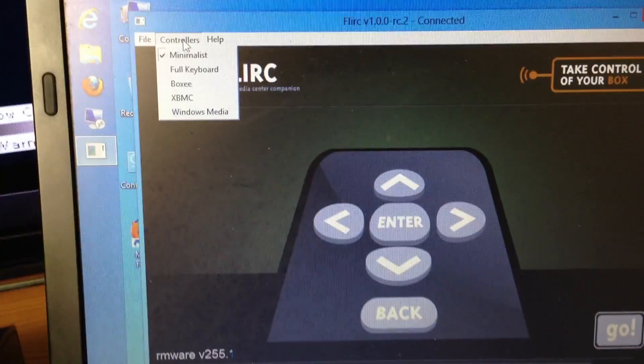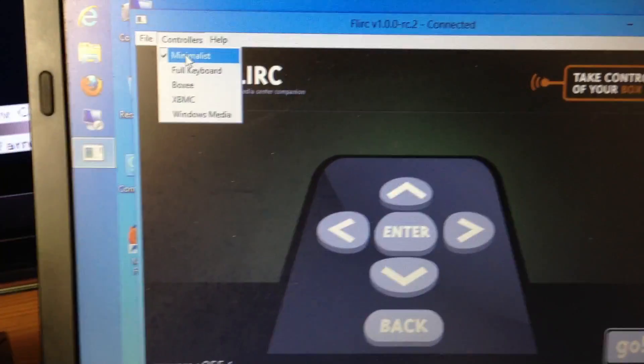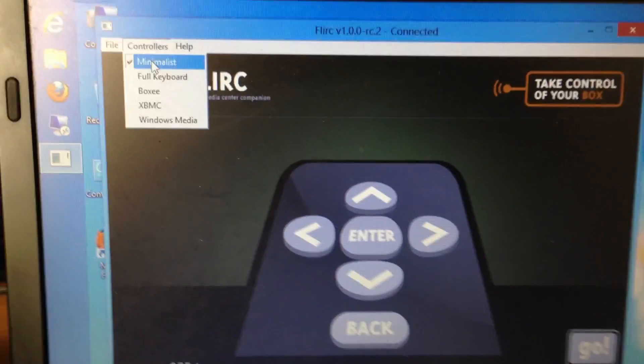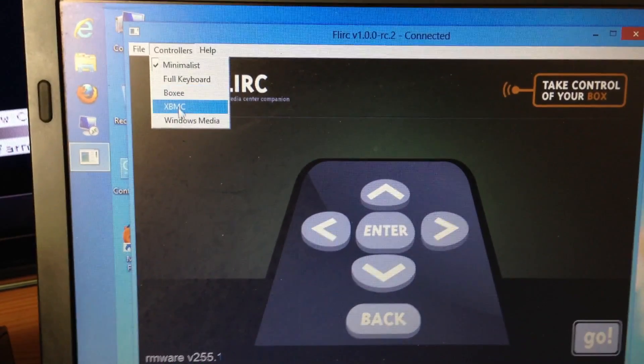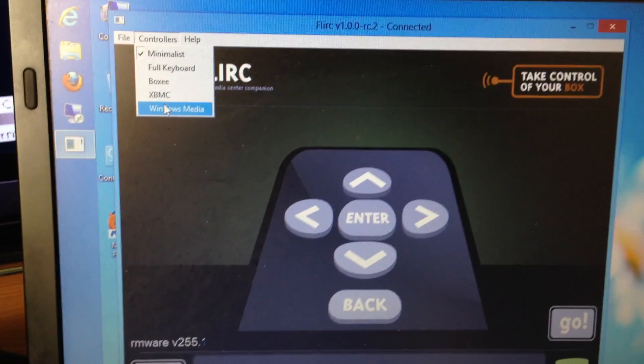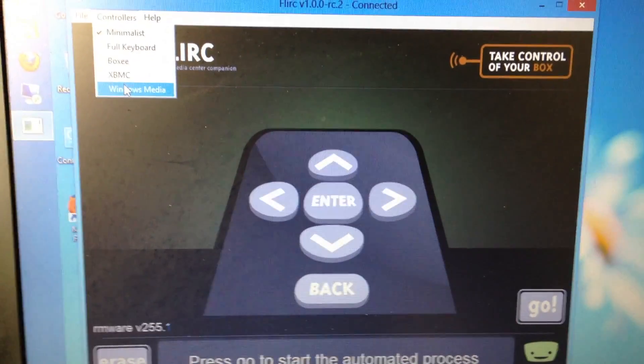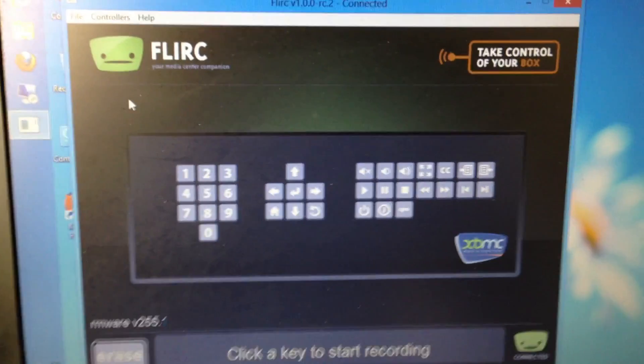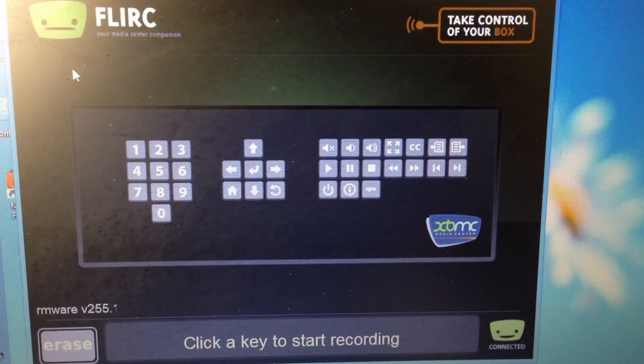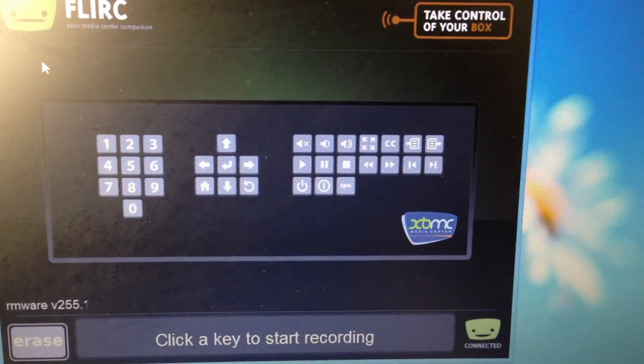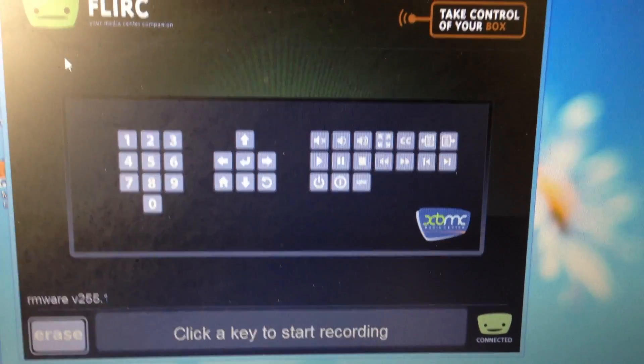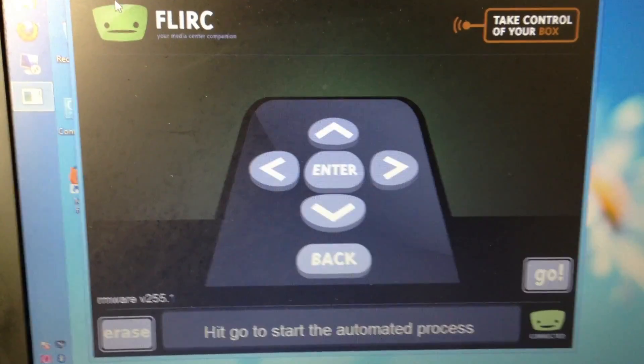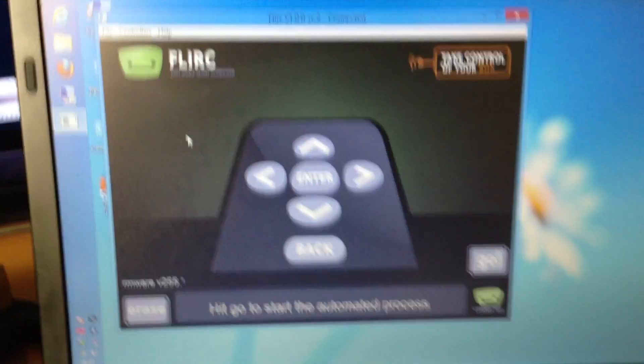So, first thing, my remote control. Actually, I'll tell you what. You can see there's different types of profiles on here. So, if I go into controllers on the top, you can see it says minimalist, full keyboard, boxy, XBMC, Windows Media. There is also a profile going around, I believe, for Logitech Harmony remotes as well. So, if I switch to XBMC, for instance, they're the kind of standard keyboard keys that you would use on XBMC. Let's go with minimalist, first of all.